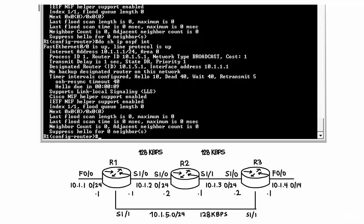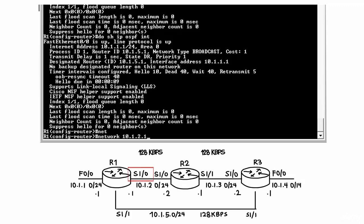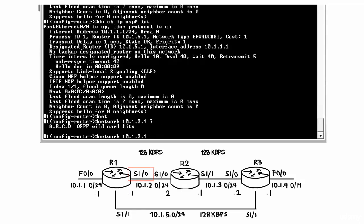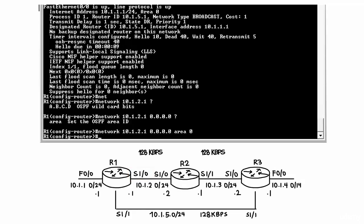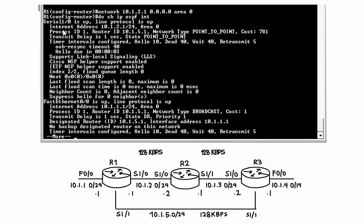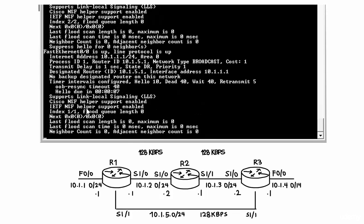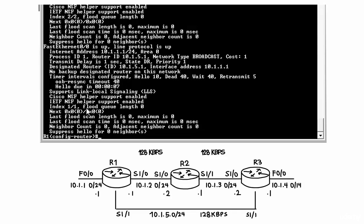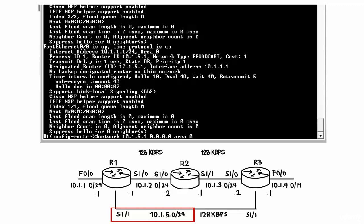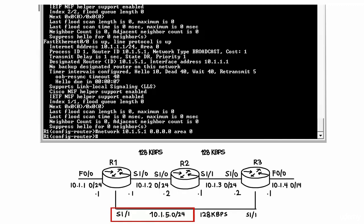OSPF has not yet been enabled on Serial 1.0 or Serial 1.1, so let's do that now. I type 'network 10.1.2.1' — the IP address of Serial 1.0 — with the wildcard mask and area 0. 'Show IP OSPF interface' confirms OSPF is now enabled on Serial 1.0 as well as FastEthernet 0/0. Then, entering 'network 10.1.5.1' with the wildcard mask and area 0 enables OSPF on the Serial 1.1 interface.